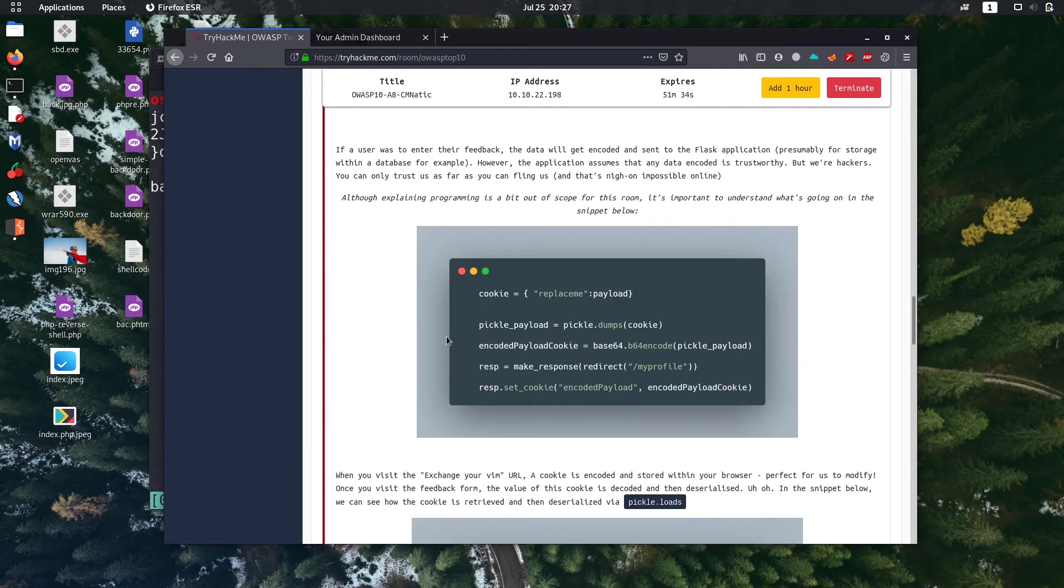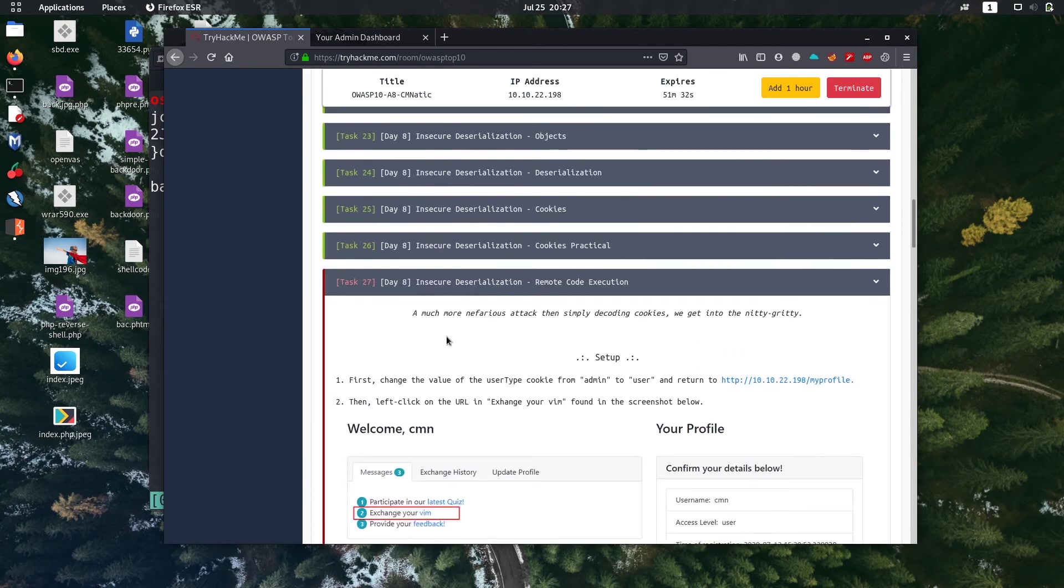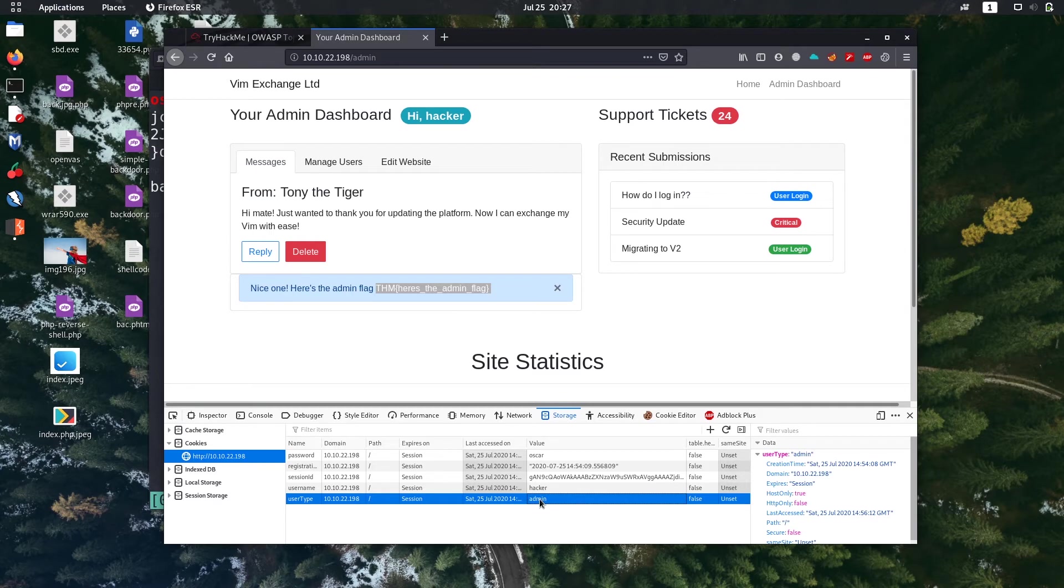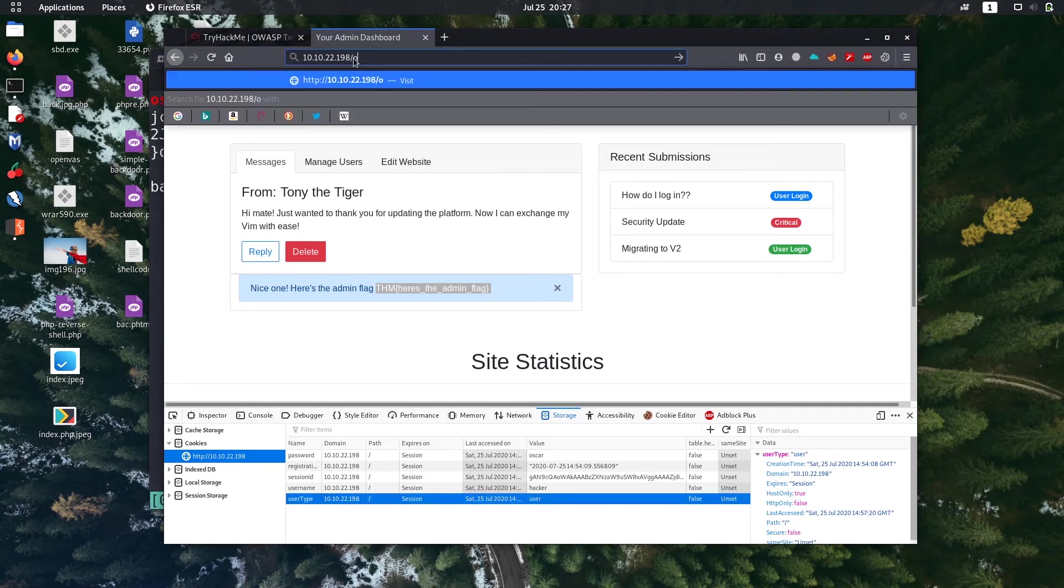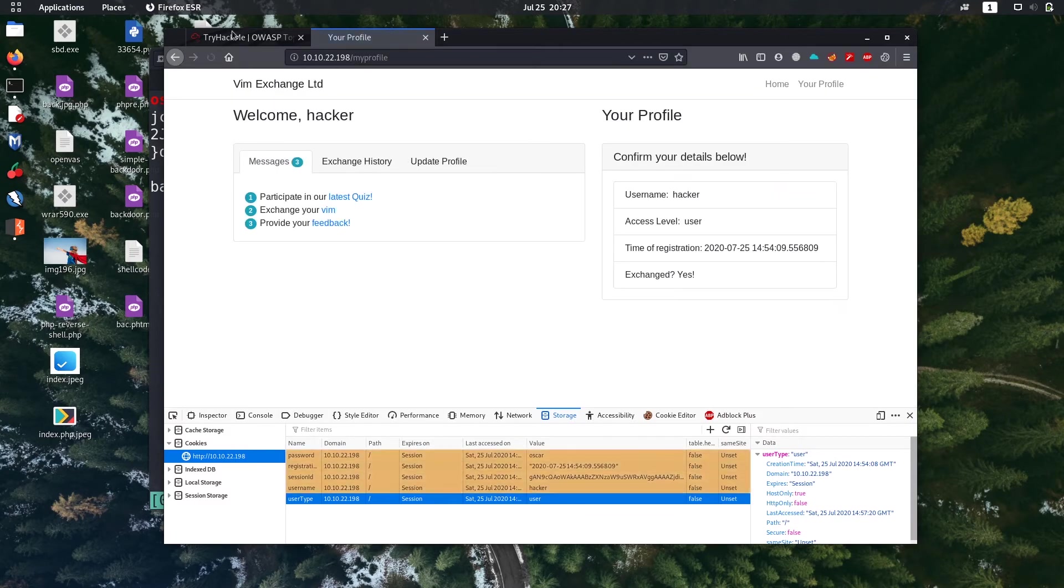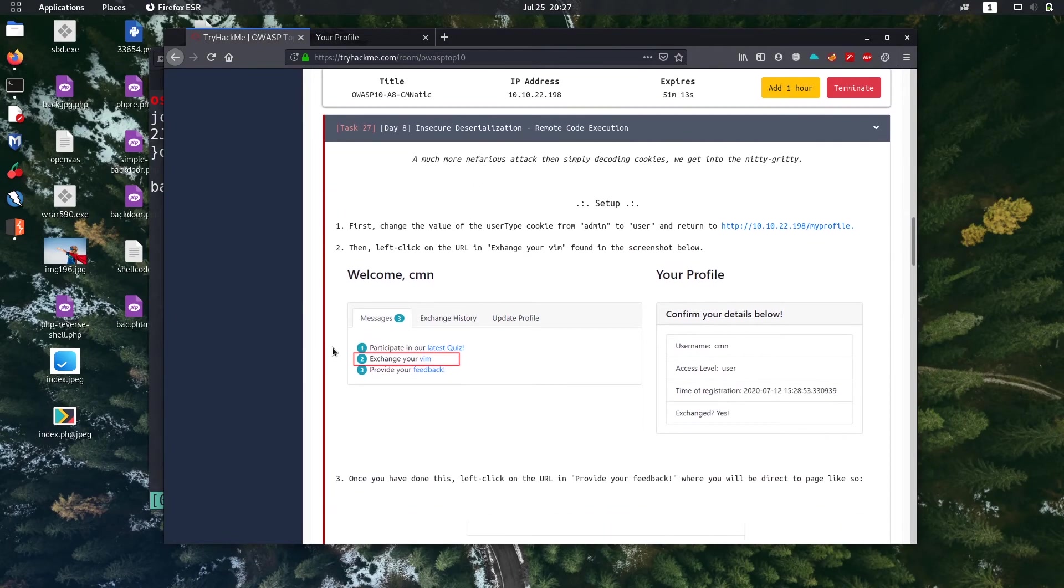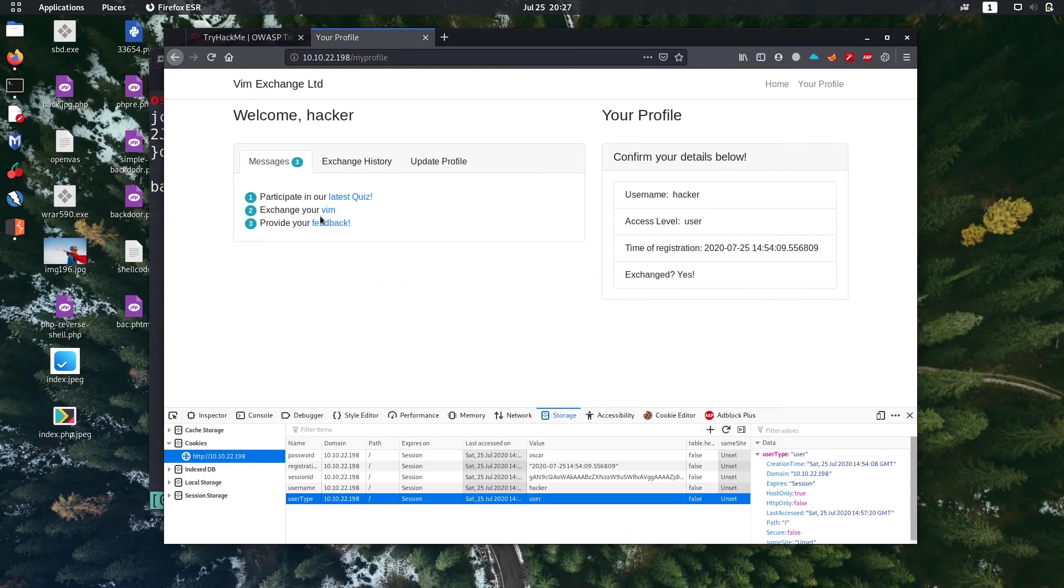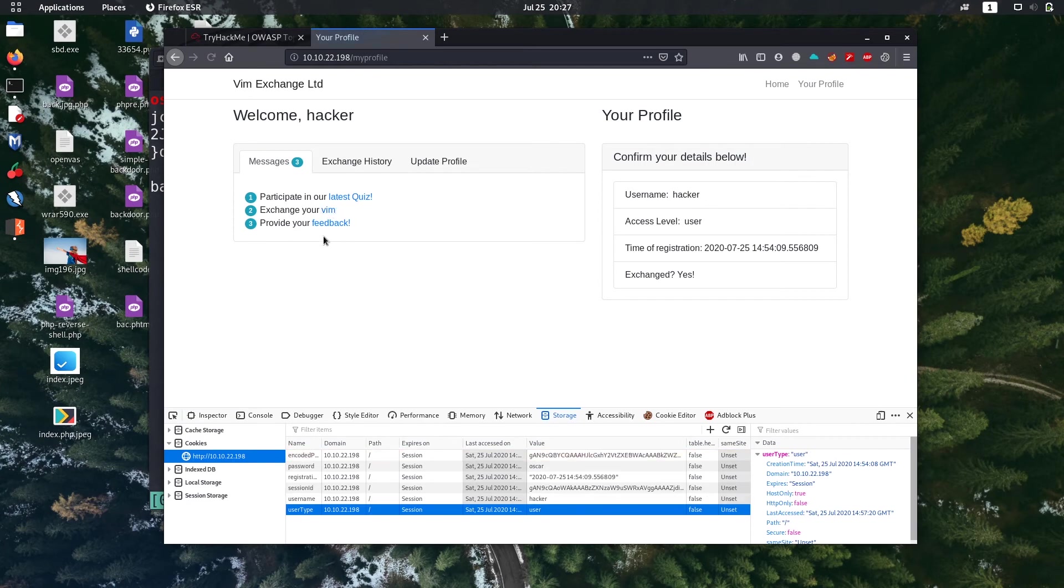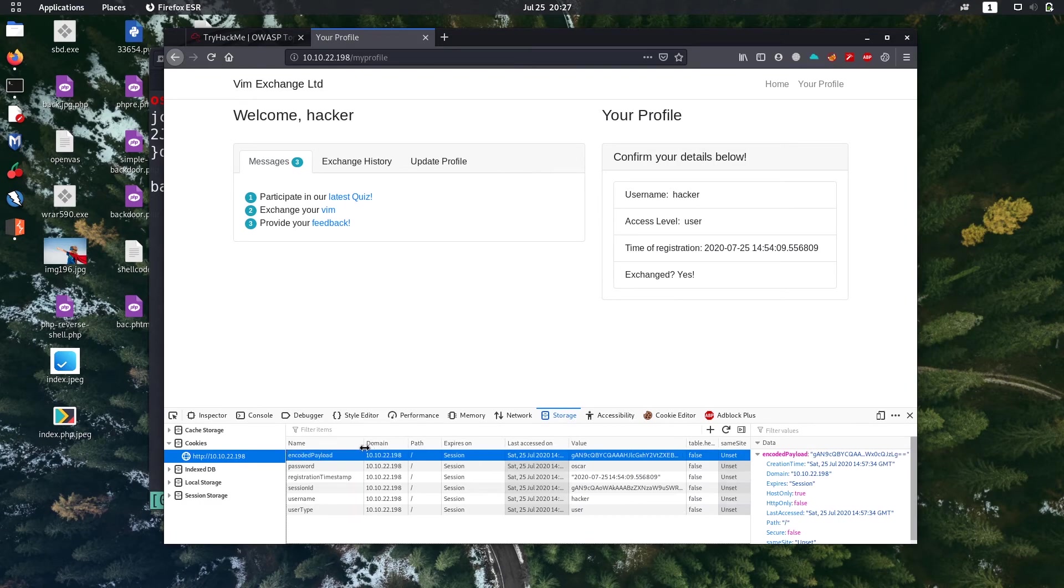In the theory part, there are few steps given. What do you have to do? First change the value of user type cookie from admin to user. Let's do that, just change it back to user.